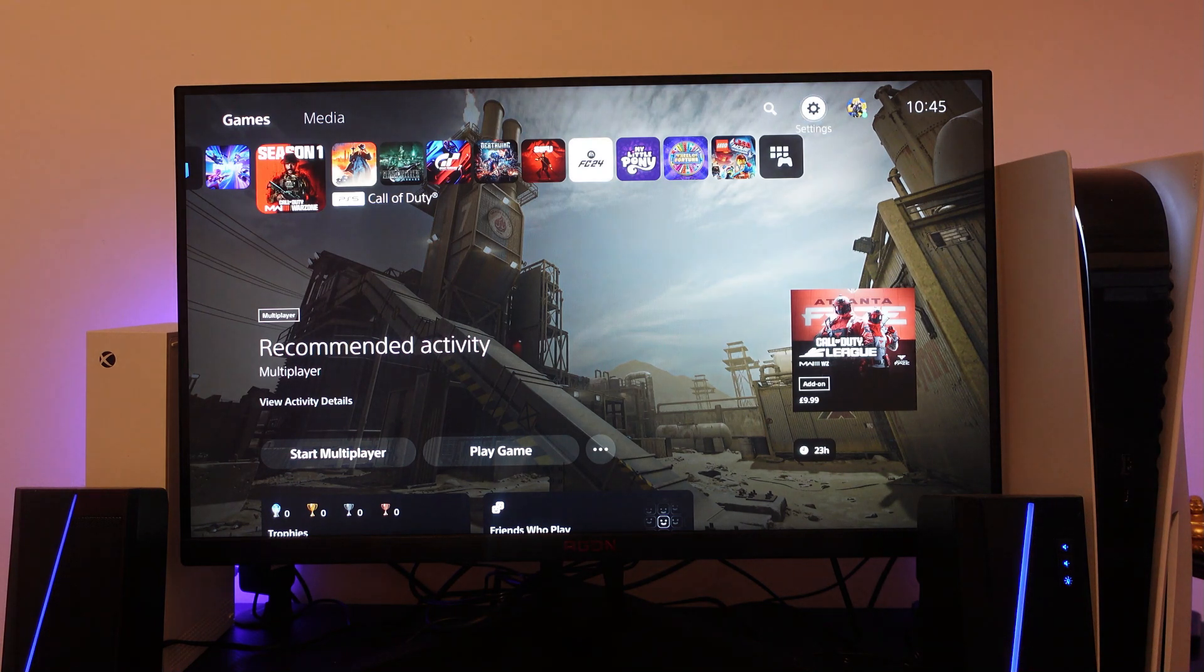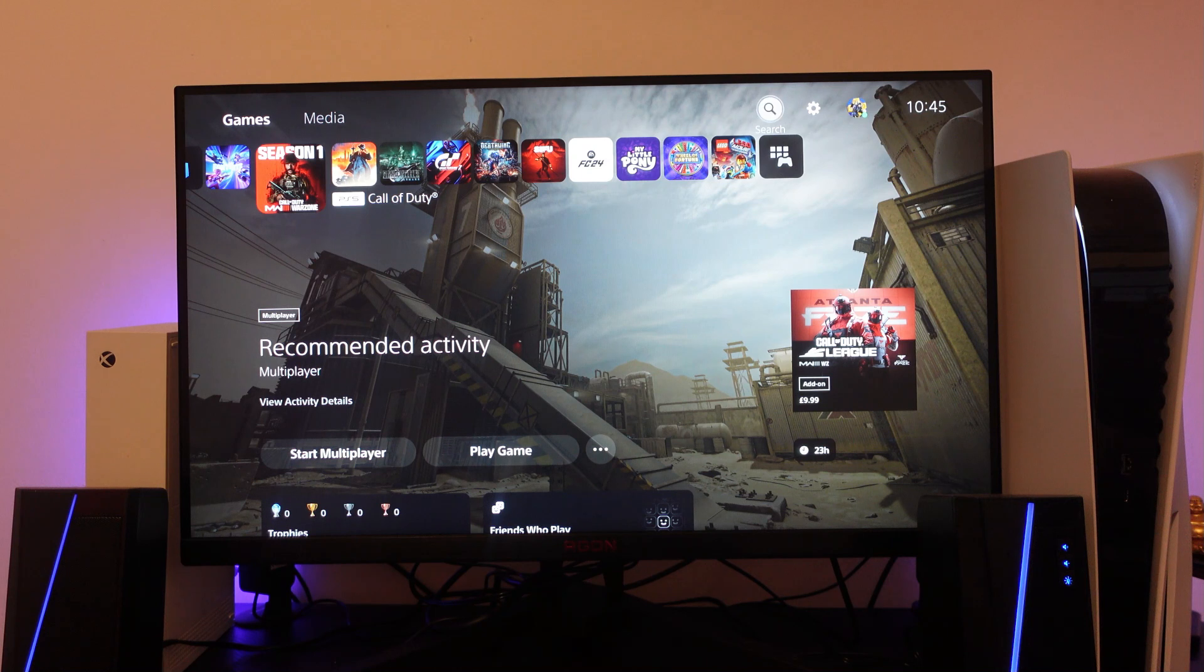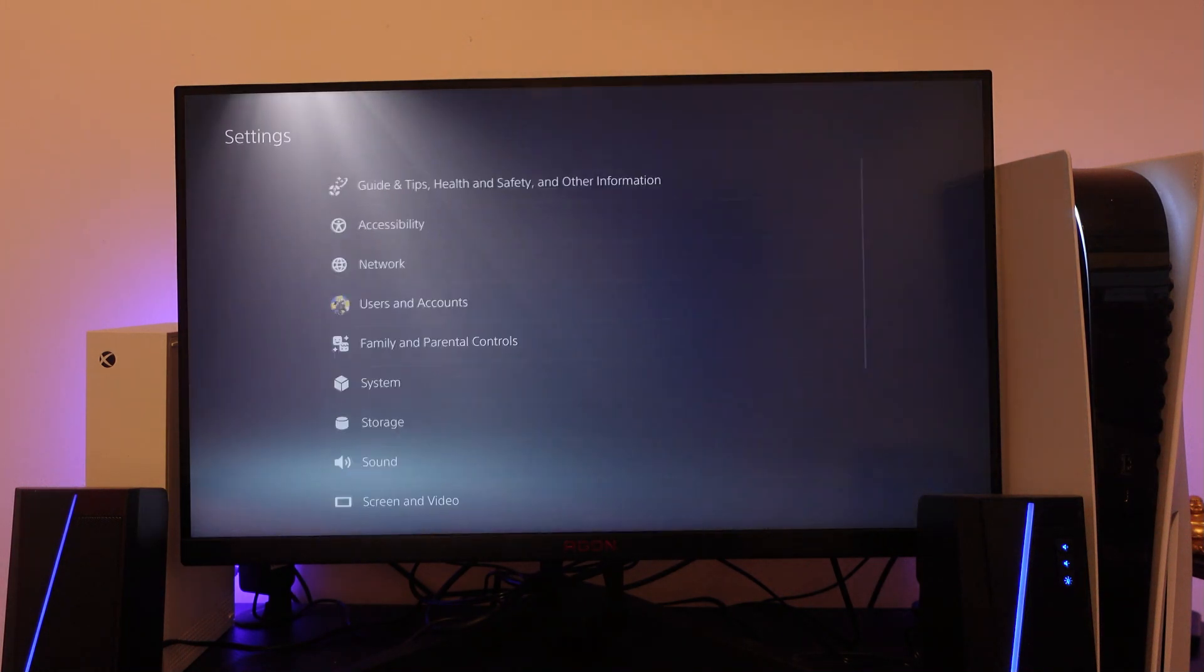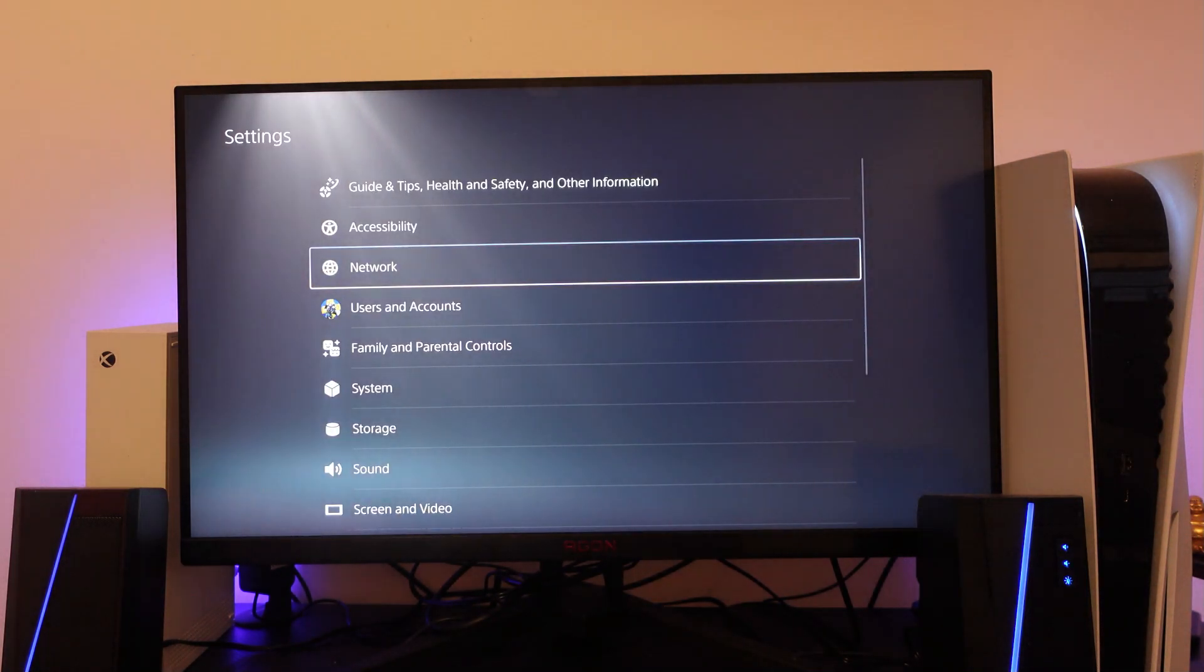Now what you're going to want to do from here is come into your settings. So if you go up to the top right hand corner and press under the gear icon you're going to be taken into your settings.